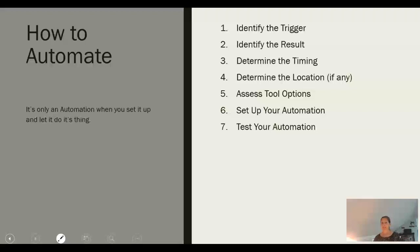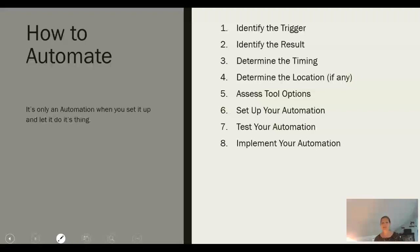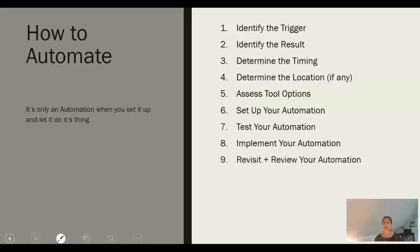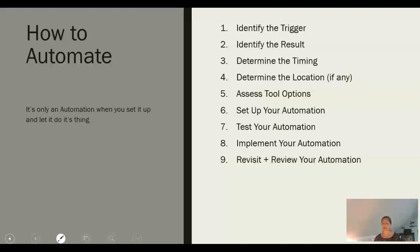Once you have set it up and tested, the last thing to do is to implement. Do it. Put it in place. But then you're not done. You have to review it. You have to go back and look at it. How is it working? Does it make sense? You can go back and ask your customers what they thought, and sometimes their responses will let you know. Also, as your business evolves, you might decide that there are other questions you want to ask instead. Automation is not set it and forget it. You do want to revisit and revise as your business grows.